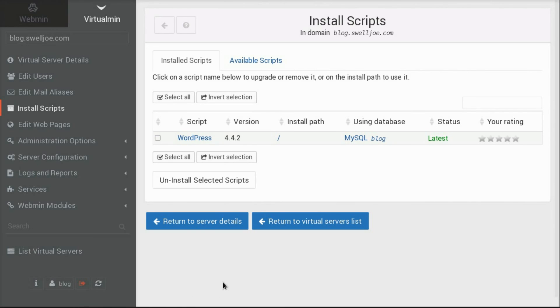All right. So that's it. In this video, we looked over the Virtualmin user interface a little bit, we created a new domain account, logged in as that new user, and performed a web application installation. All in a few minutes, and without ever really seeing a command line, or reading any documentation. So that's pretty cool.